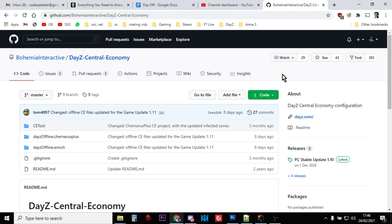So there we go, that is where you will find the vanilla DayZ XML files and the other files. They're all there at Bohemia Interactive's GitHub, which is all nice and updated.